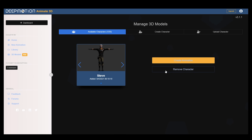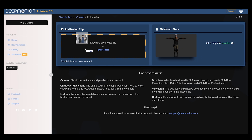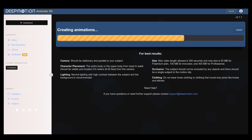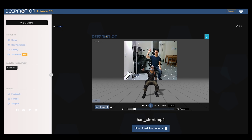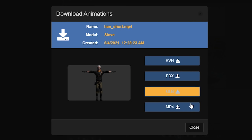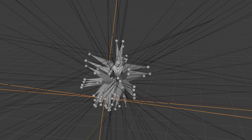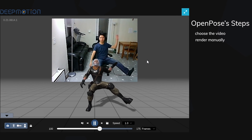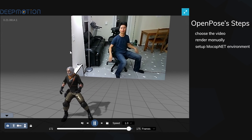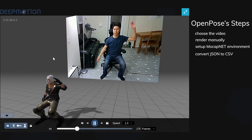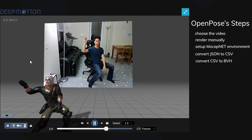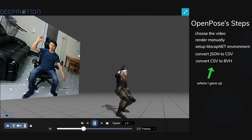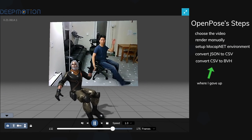When you want to create a body tracking animation, you just go to 'Create Animation,' drag and drop the video file, choose your parameters, and wait. After the job is done, you can preview it on their website or download the MP4, BVH, or other file types. This convenience definitely outweighs OpenPose's process of manually rendering on your PC, setting up an environment for MotionNet, and converting JSON annotations to CSV and then CSV to BVH to use in Blender.